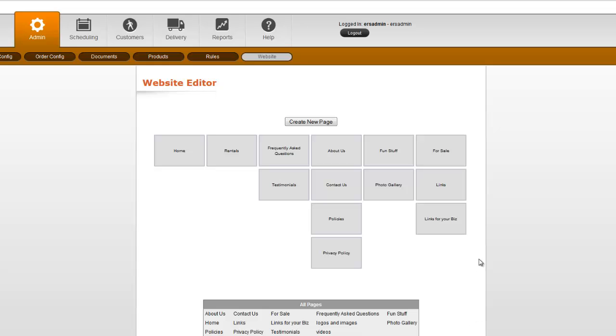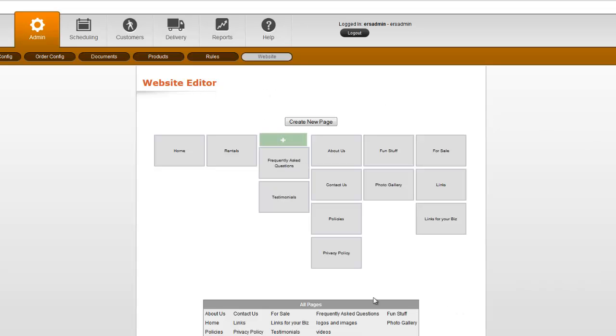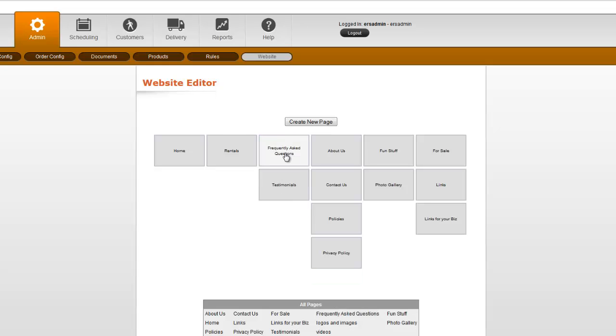So if I want to select say Frequently Asked Questions right here and edit it, I can either click on Frequently Asked Questions in the navigation representation part, or I can go down under Frequently Asked Questions here. It's going to do the exact same thing. So let me go ahead and click on it, and then click Edit Page Content.